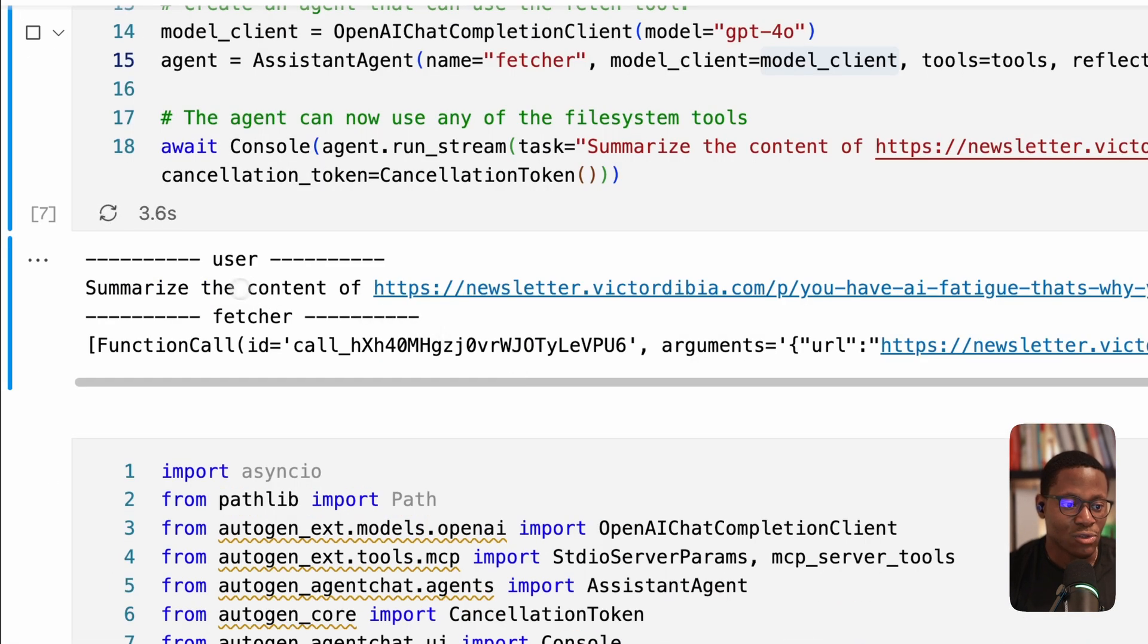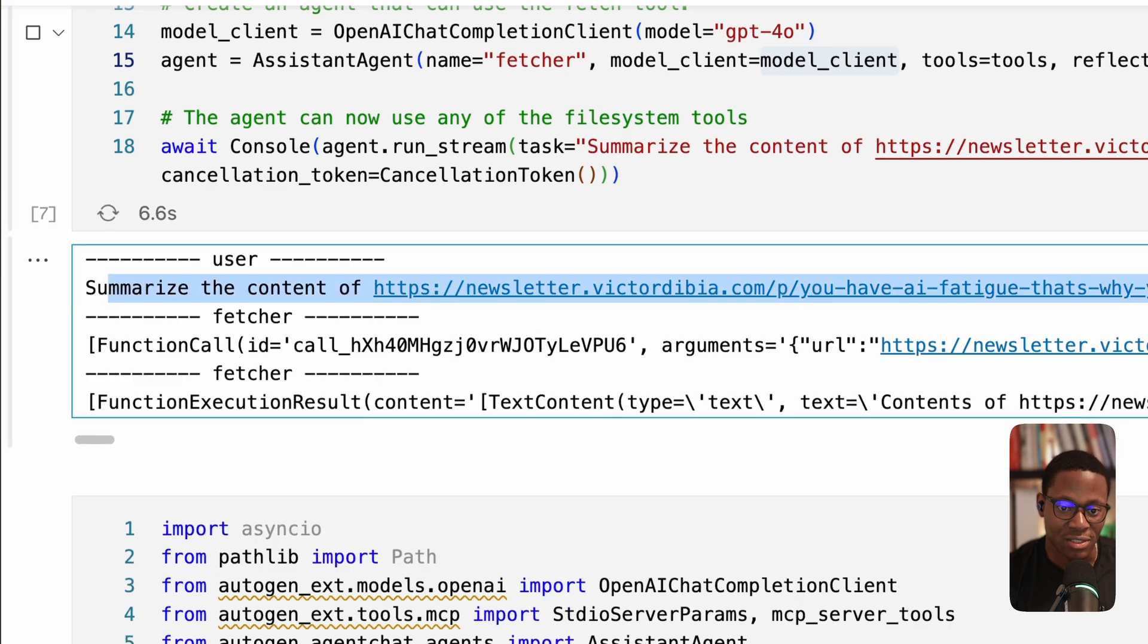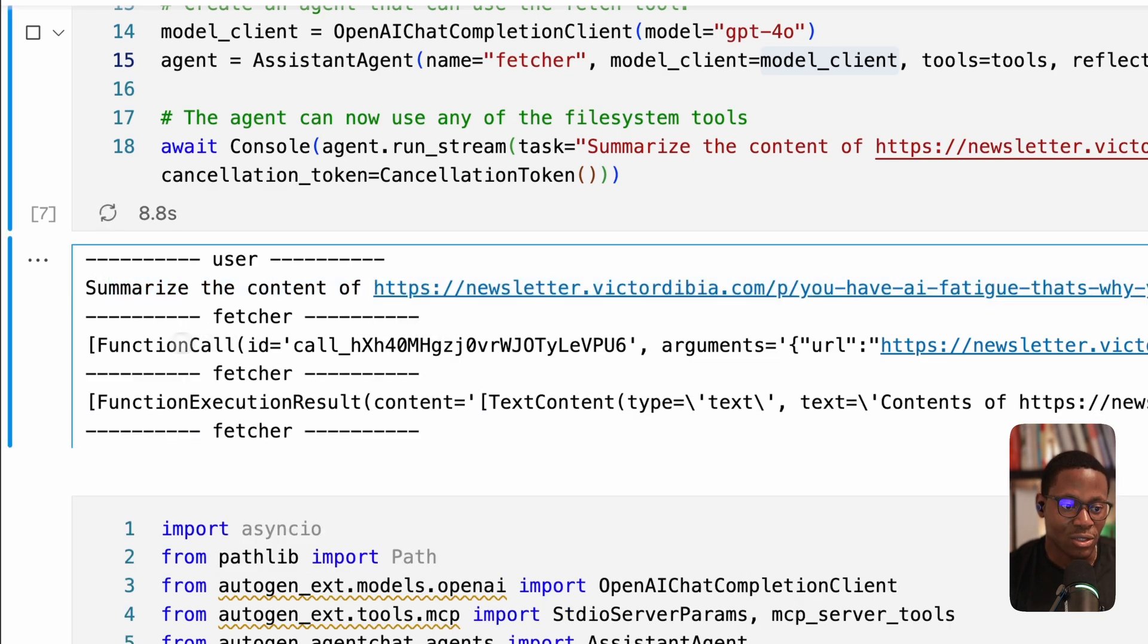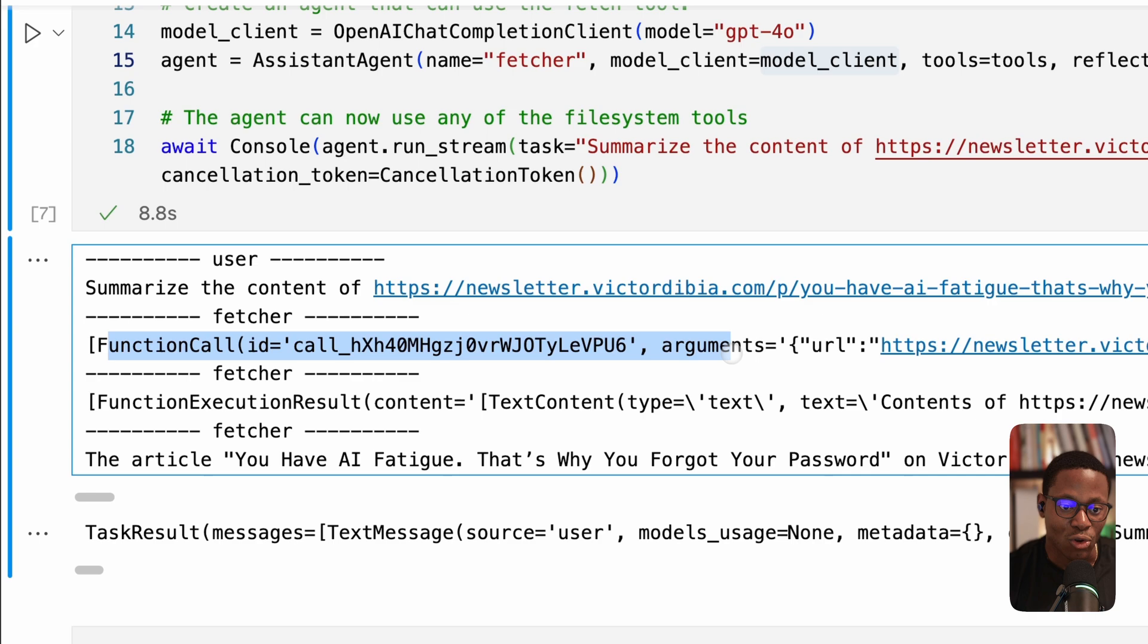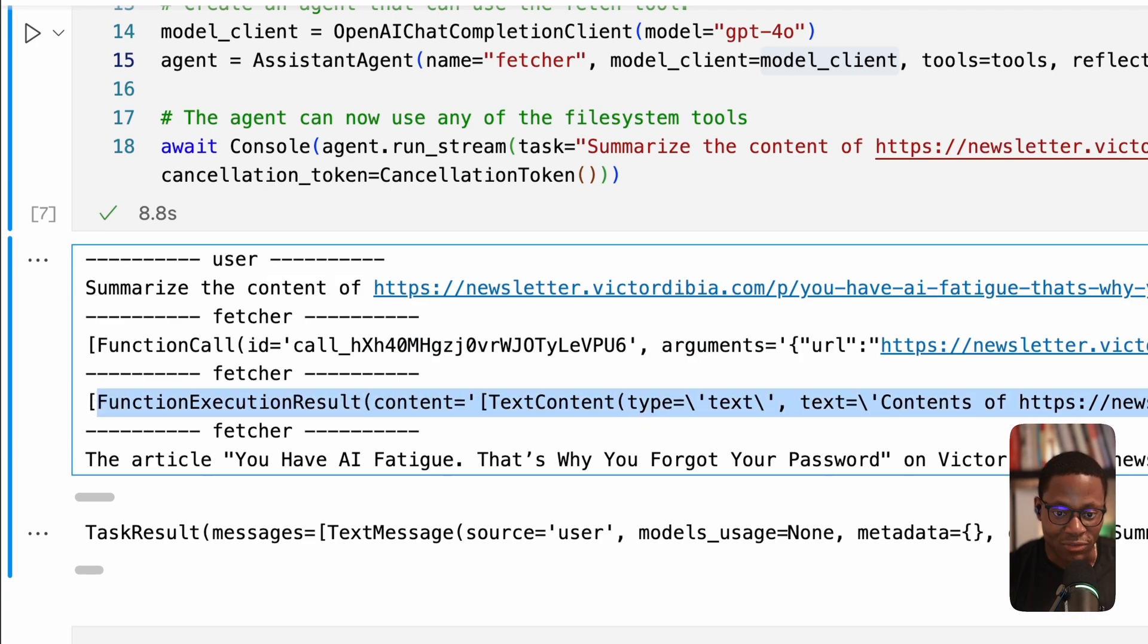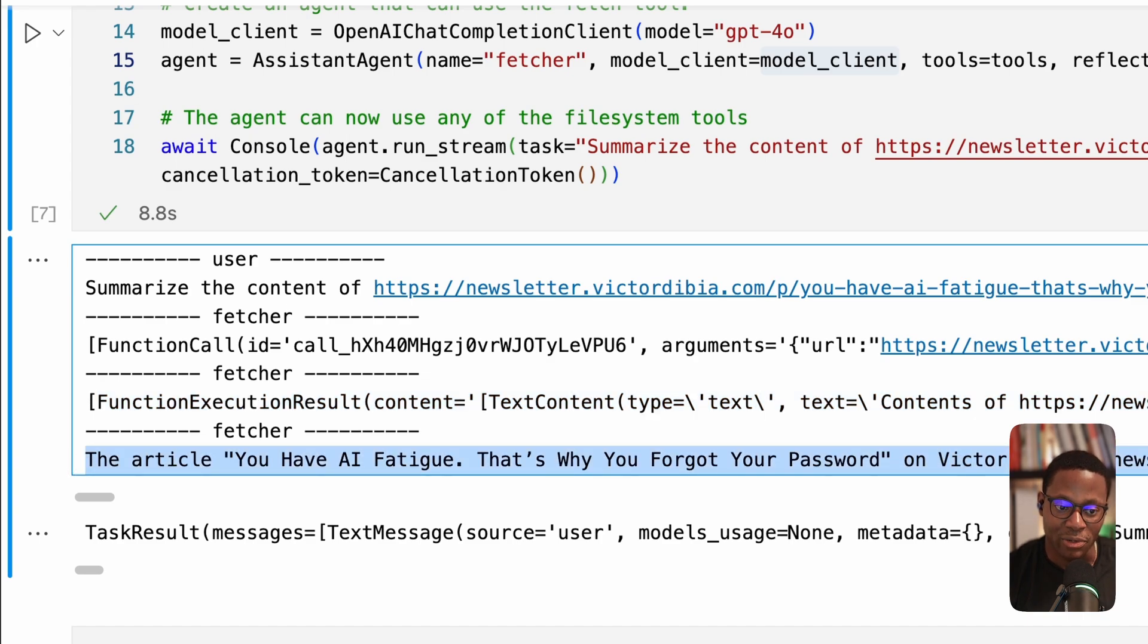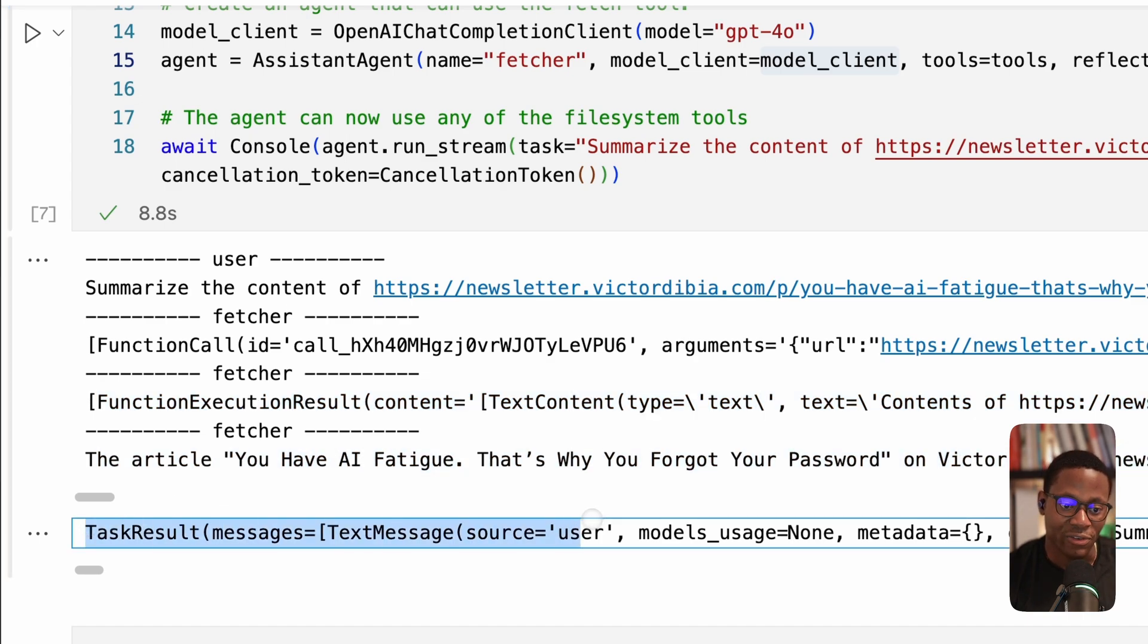And so here, the user content, the user queries summarize the content at this location. So correctly, we get a function call that's been made with the URL argument. Next, we have the result of that function call. So the function gets executed. And then finally, we have the results from that being summarized, as requested, and we get the final result from the agent.